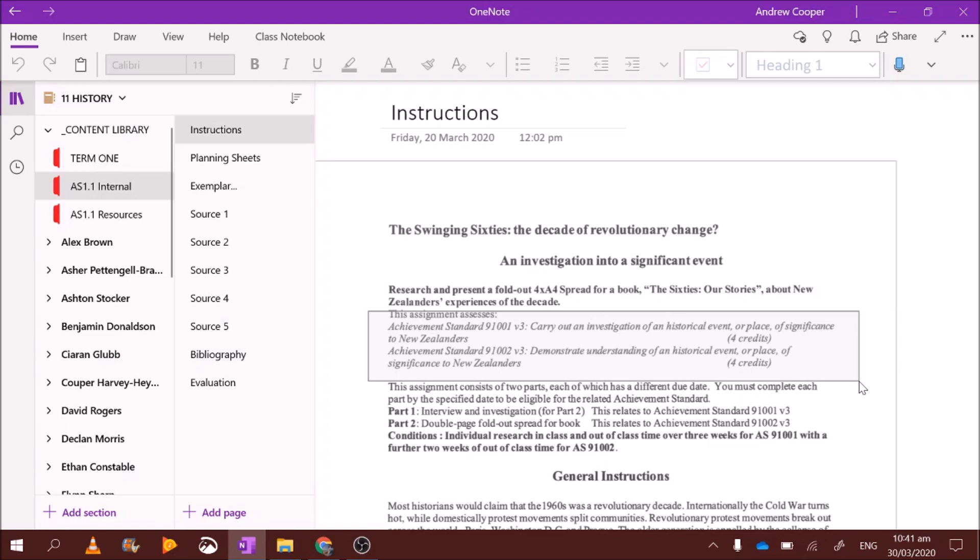So all up, researching and then writing your research is going to be worth eight credits. Now this is also eight credits that count towards your literacy. So your level one literacy, you only need ten. Eight of them can come from these assignments.